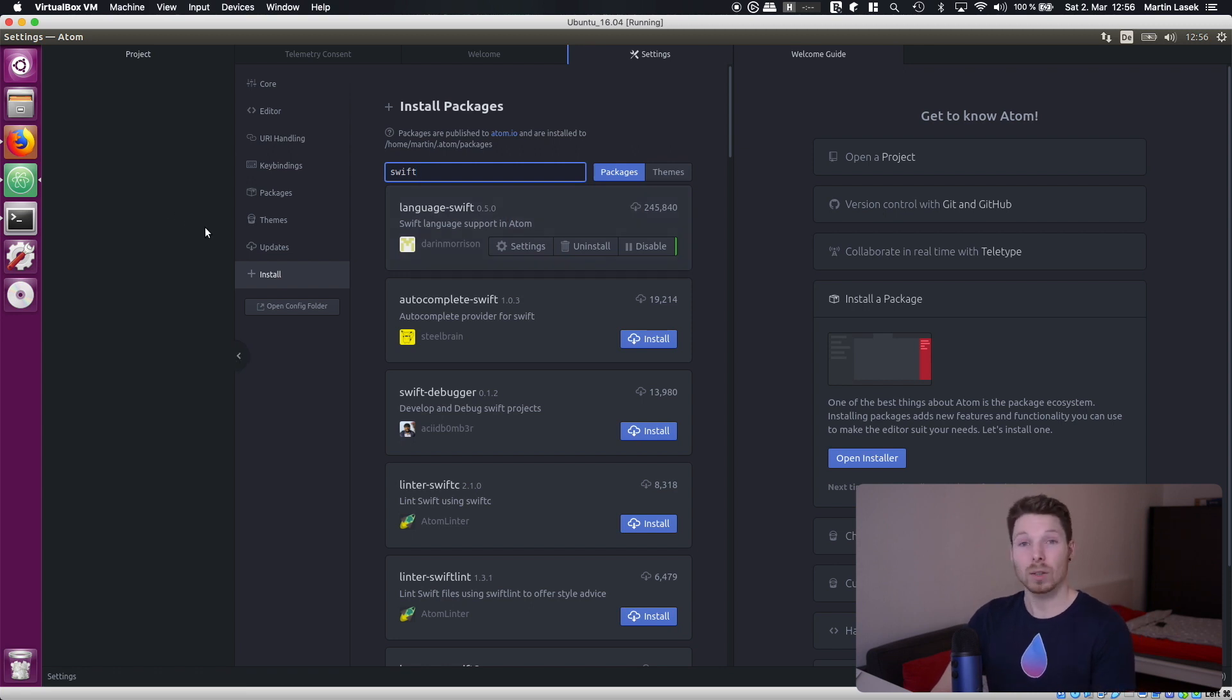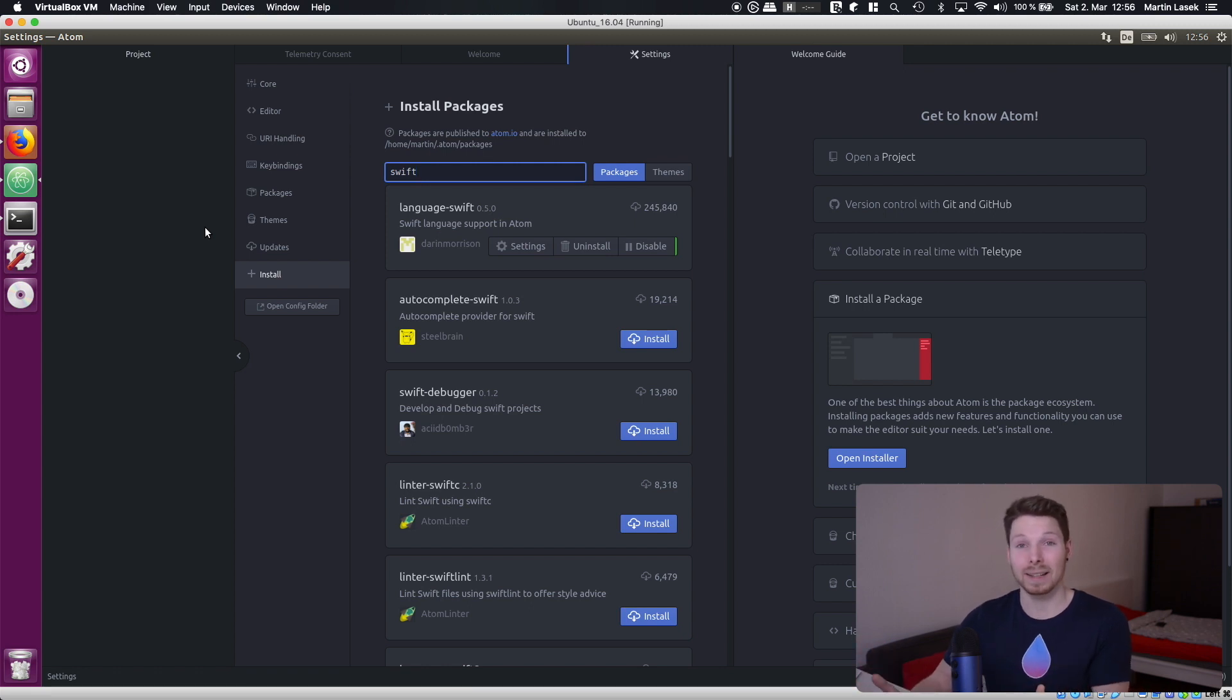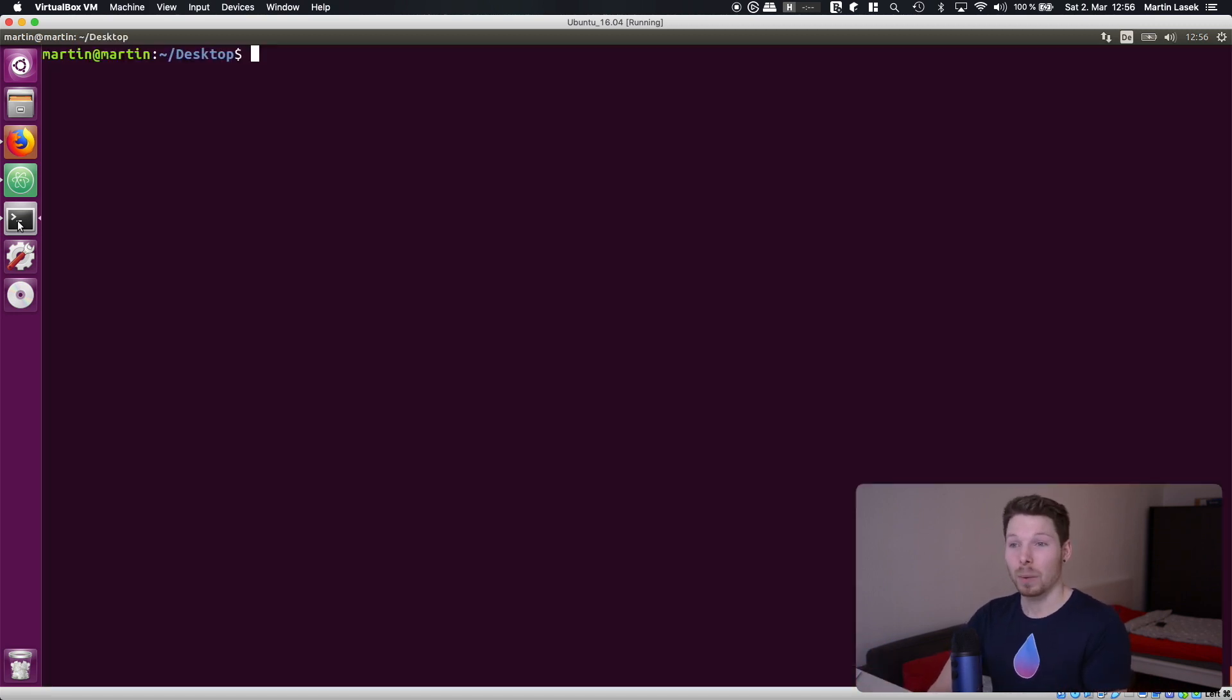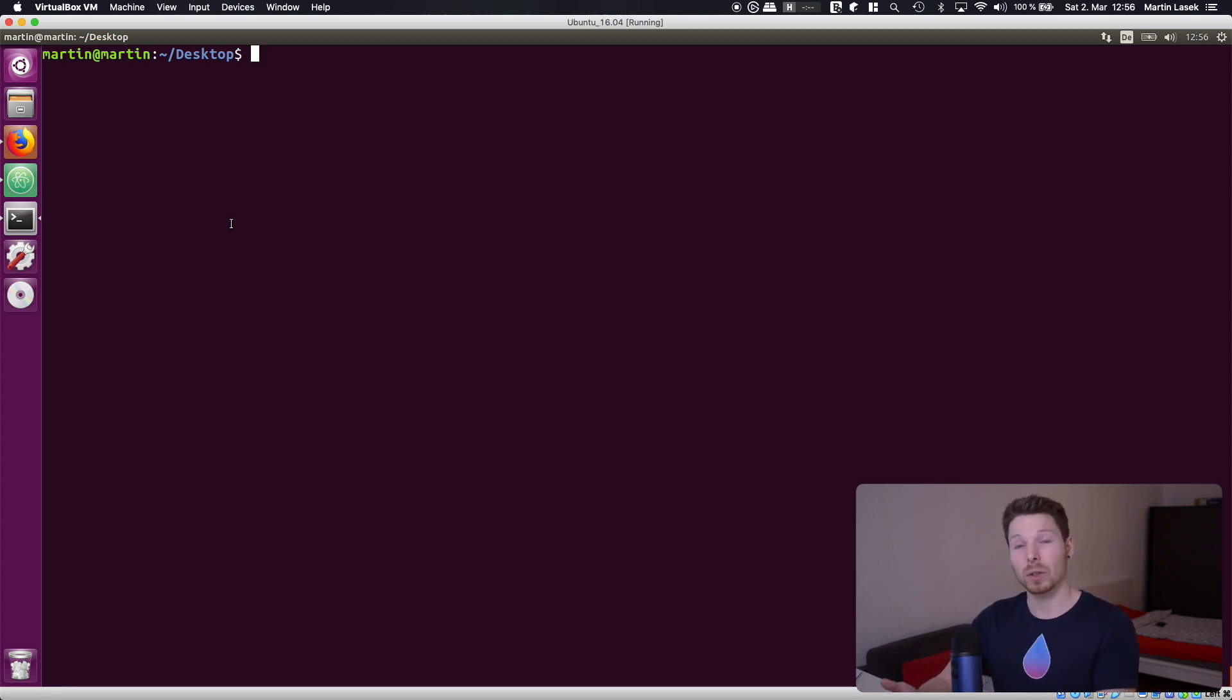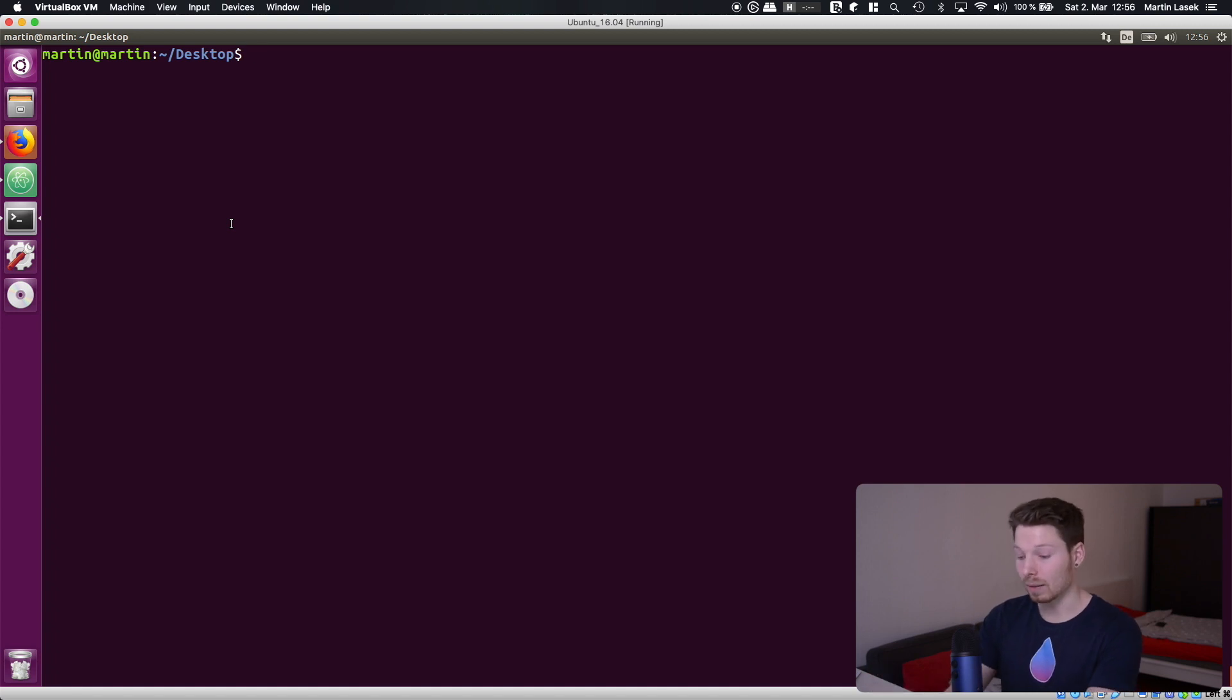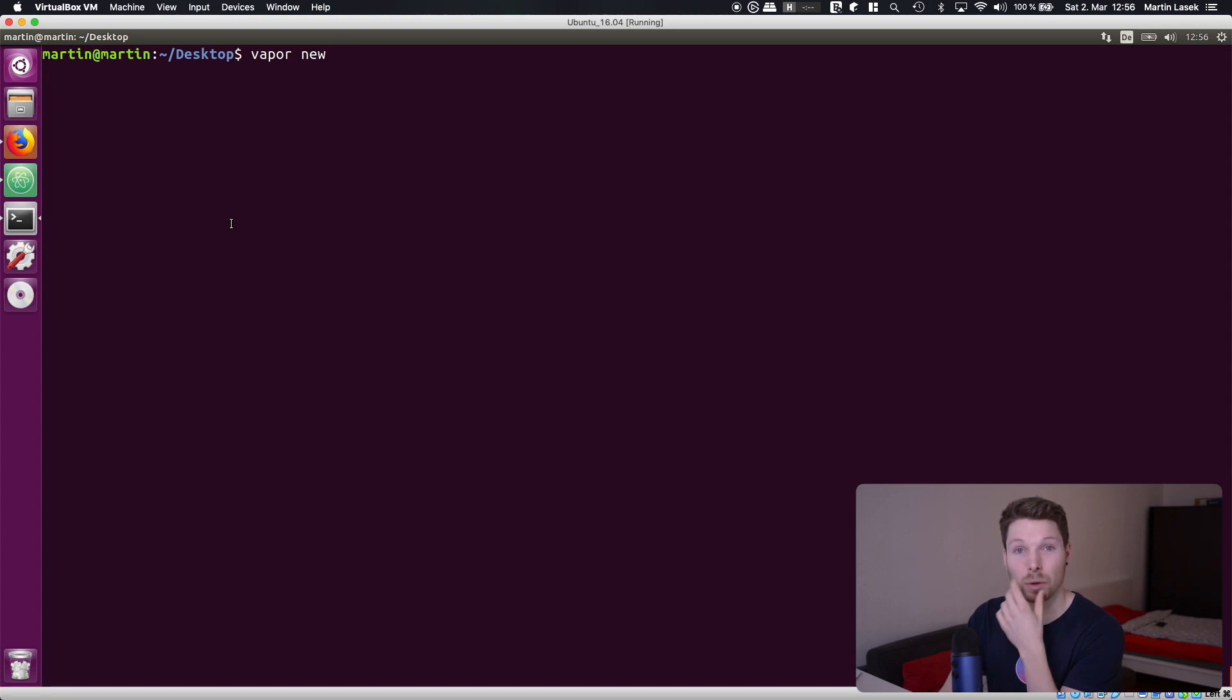Alright so we are all set to actually now create our first Vapor project on Linux. Let's do that. So we go into our terminal and use the Vapor toolbox we just installed to create a new project. Go to the location you want your project to be located in. For me it's desktop and just type in vapor new and then the name you want to have for your project. In my case it's Zelda.